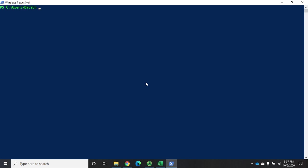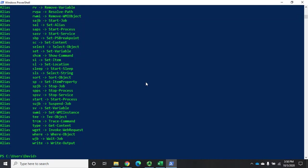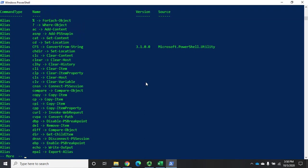We can find the aliases that are available using the command get-alias. That will display all of them and of course it scrolls off the screen. So let's do this one page at a time. I'm going to send that down the pipeline to more and that will break them up one page at a time. Here are my aliases and this is what the alias is and this is what it translates to.